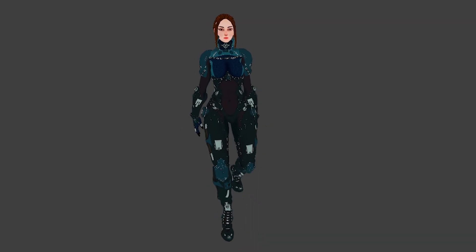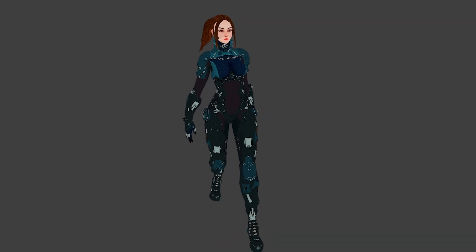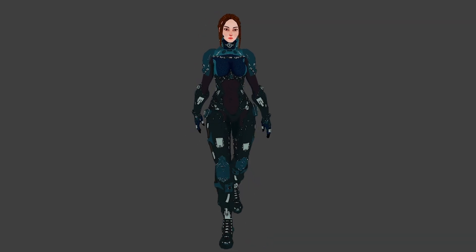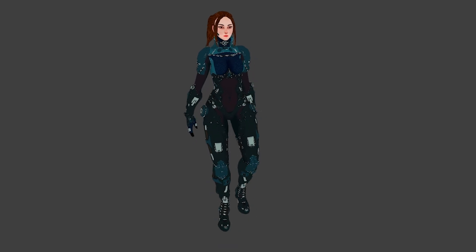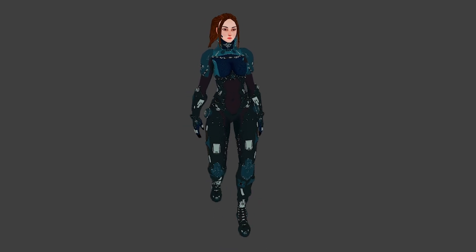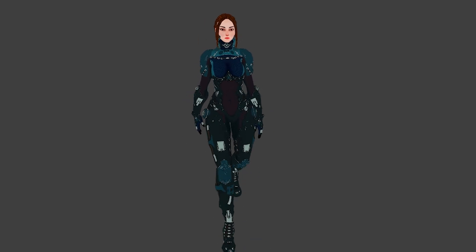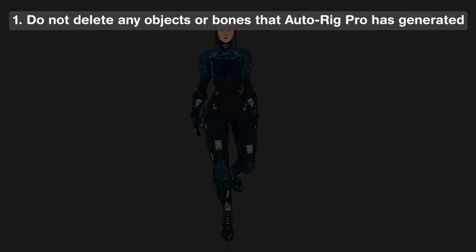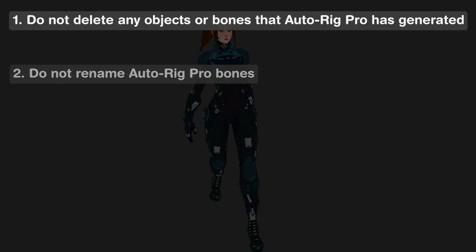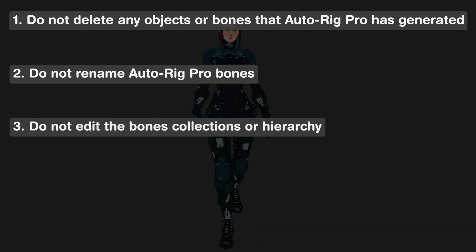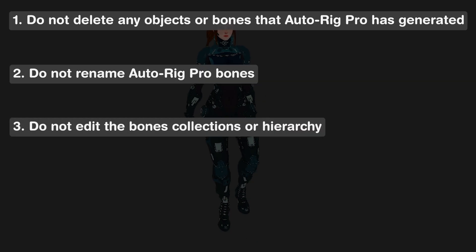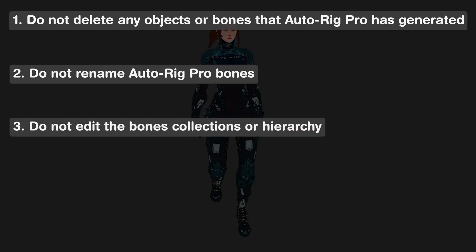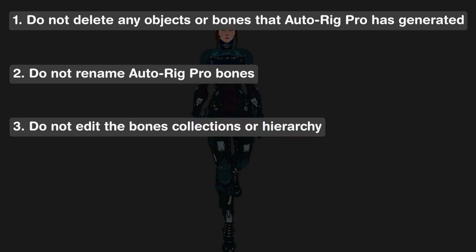There are a few warnings I should mention before starting the process because doing these things can ruin your rig. These are common mistakes that you ask in the comments. First of all, do not delete any object or bone that AutoRig Pro has generated. Do not rename any bone and do not edit collections or hierarchies. When you're selecting joints to move and put in position, make sure you box select them, not individually selecting them.